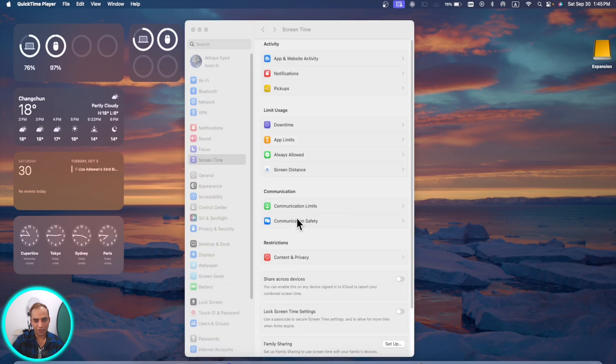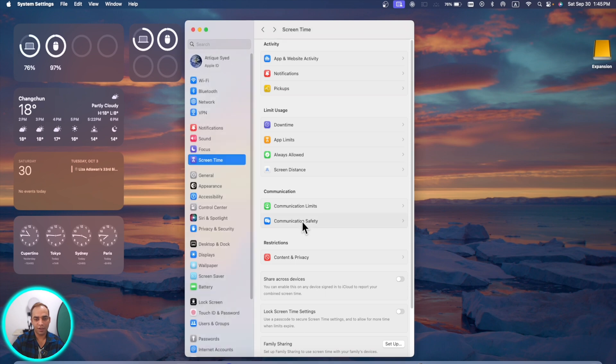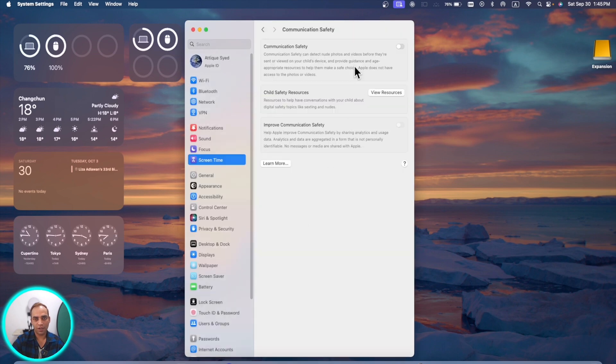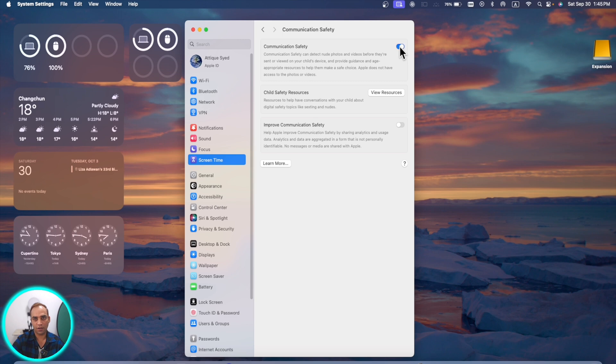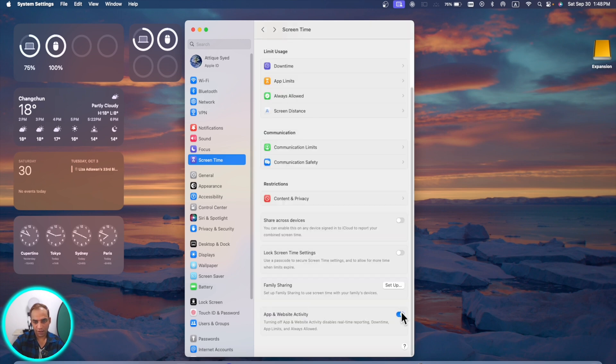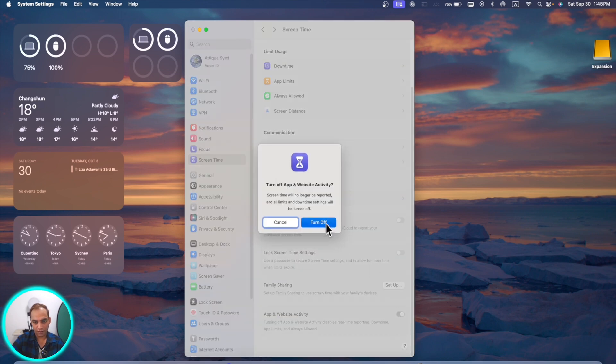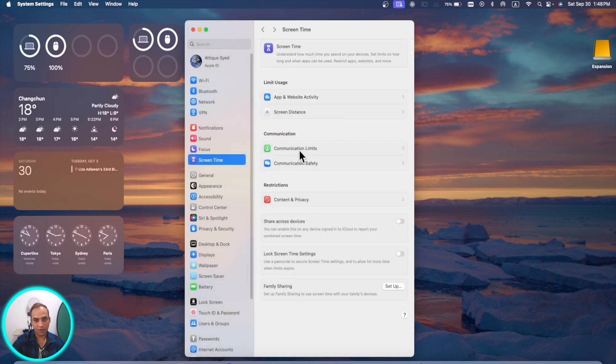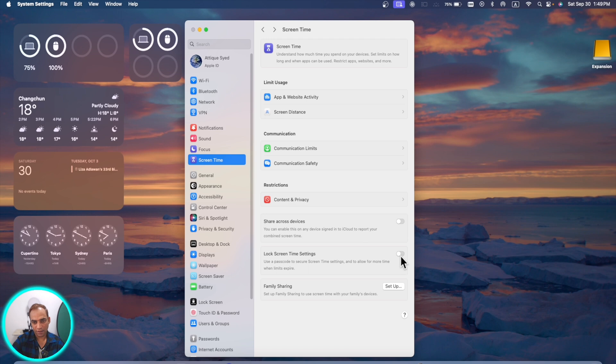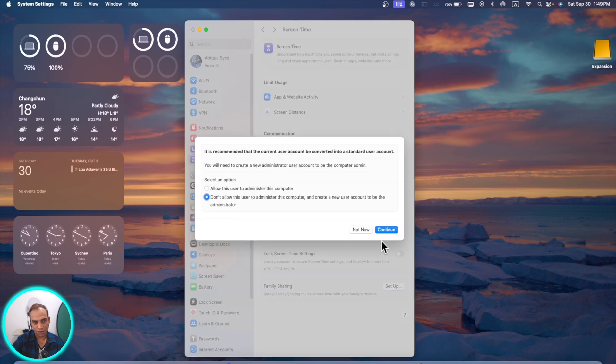In this section you will also see this new feature, communication safety. Once you transfer your photos and videos before they are sent to or viewed on your child device, you can turn it on and turn it off if you are using it for family. Here are the new features. It will not impact the screen time before we set, and lock screen time setting is also a new feature.